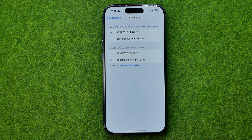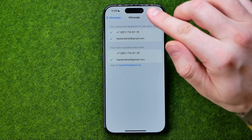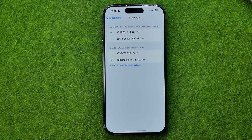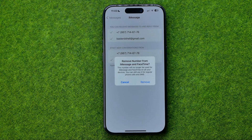That's where we can easily find our phone number and email address that are used to get messages on iMessage. And if you would like to remove your phone number from here, all you have to do is just tap on that number.